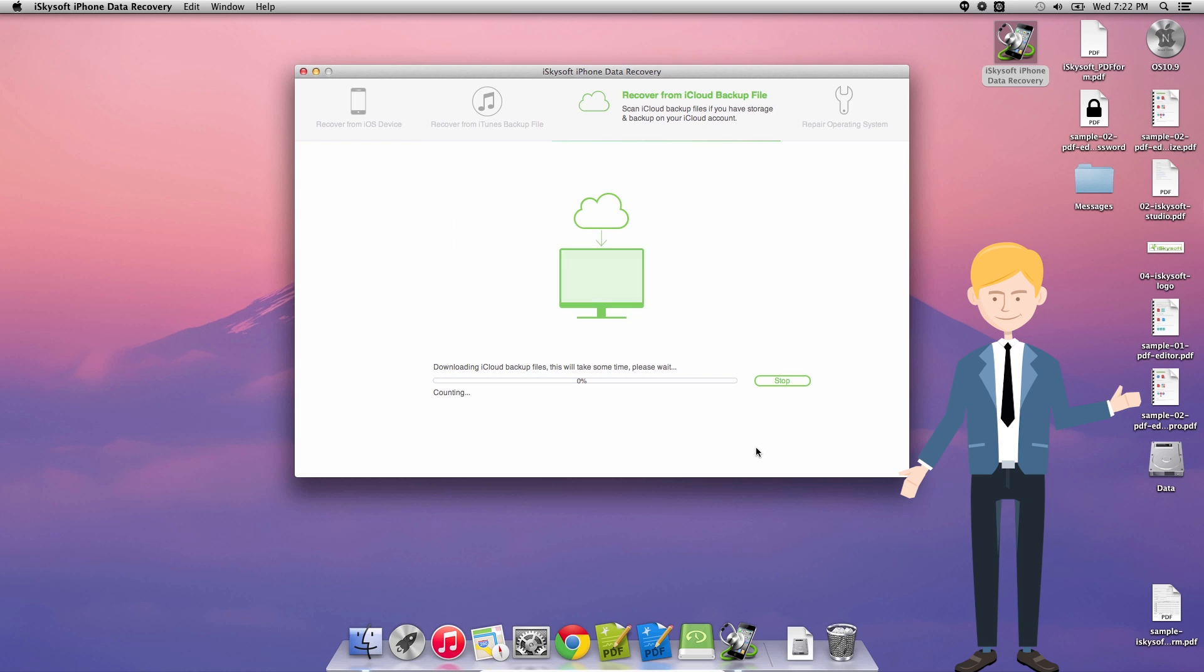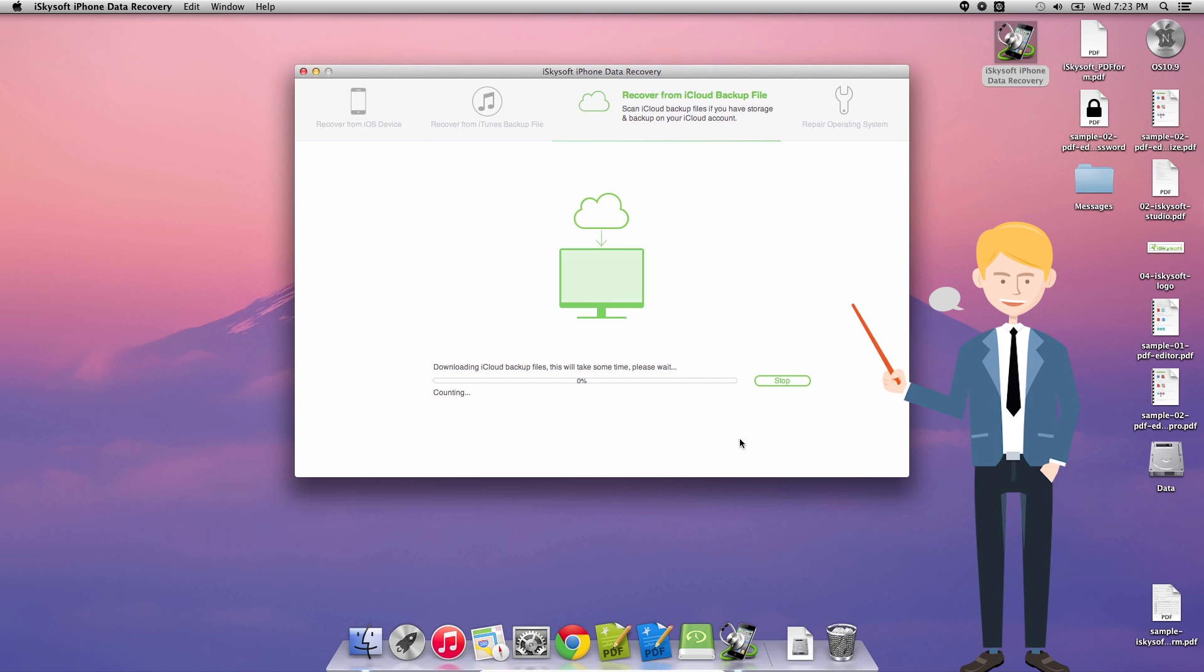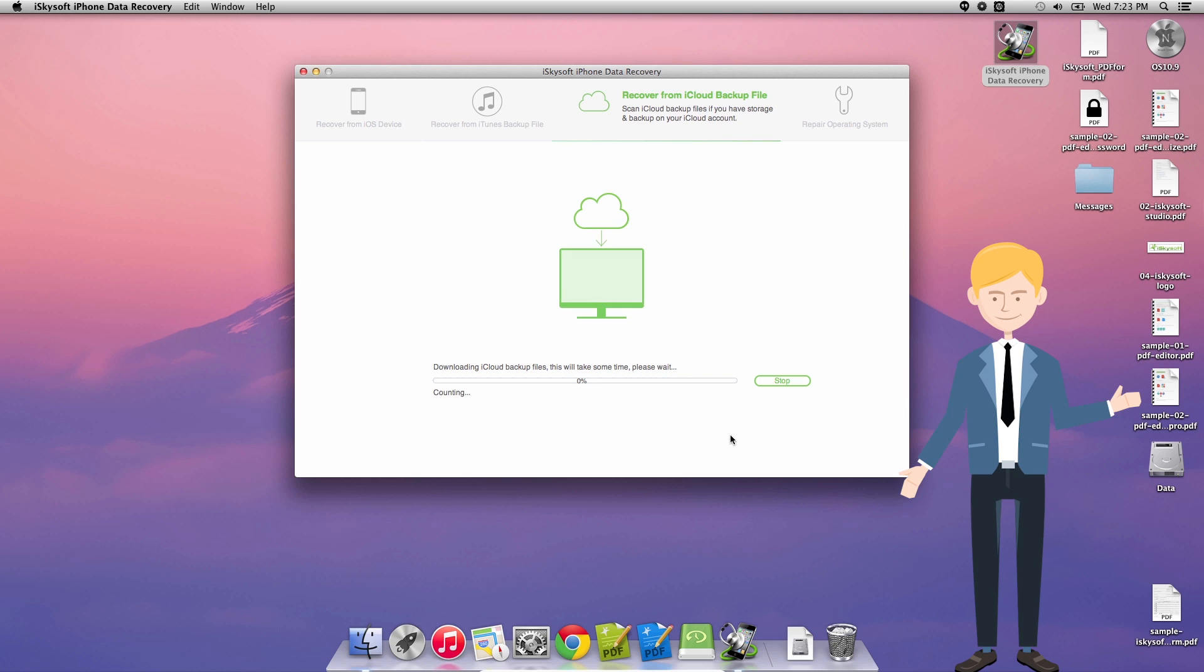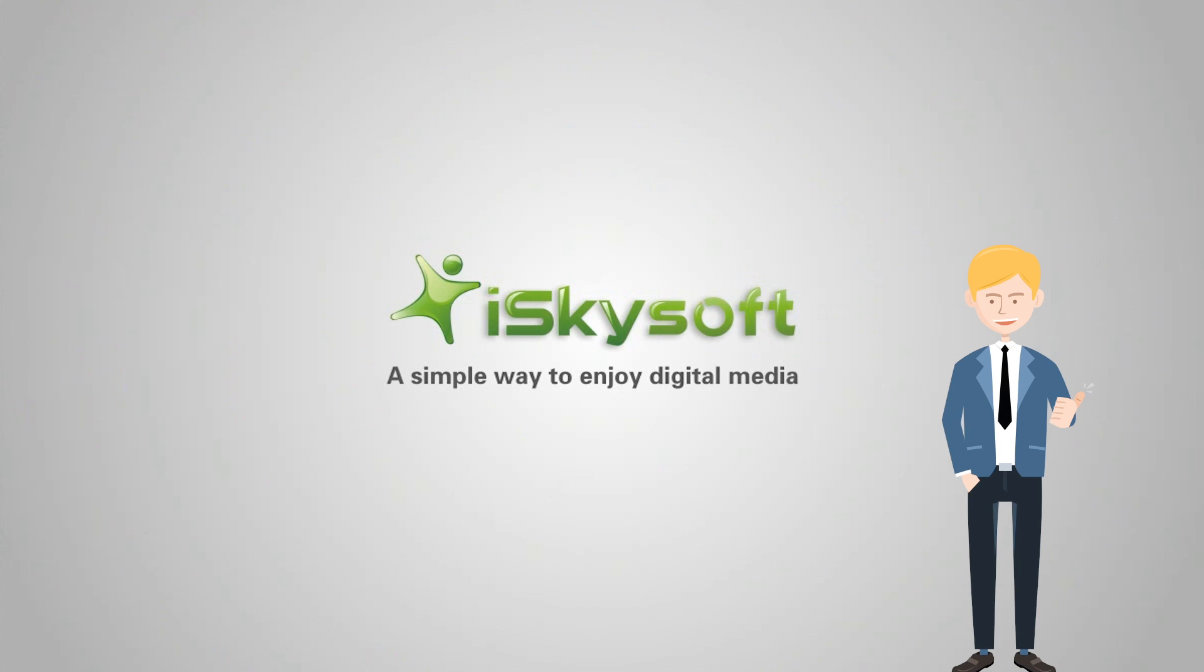Okay and I'll skip through the process. Once that is complete it will take us to the exact same window as we had before. All we need to do is select the messages and hit recover. Thanks very much for watching. Speak to you next time.